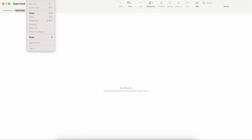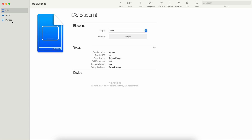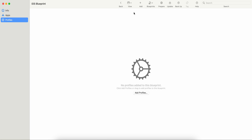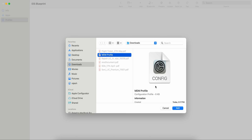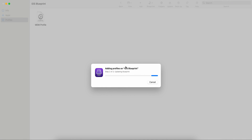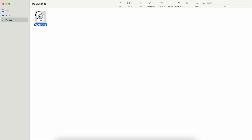Back in the blueprint, under Profiles, you can see the MDM profile I just created is now listed. Similar to apps, you just click on the profile and you can then prepare the devices with it applied.